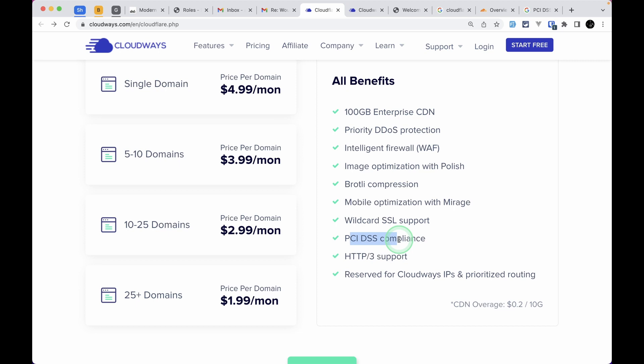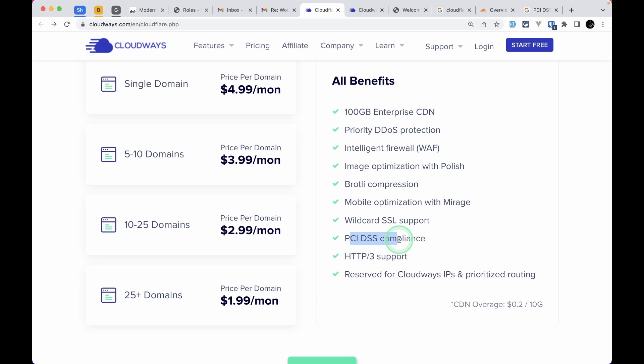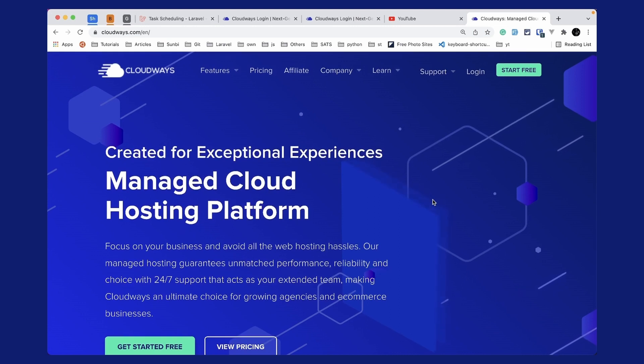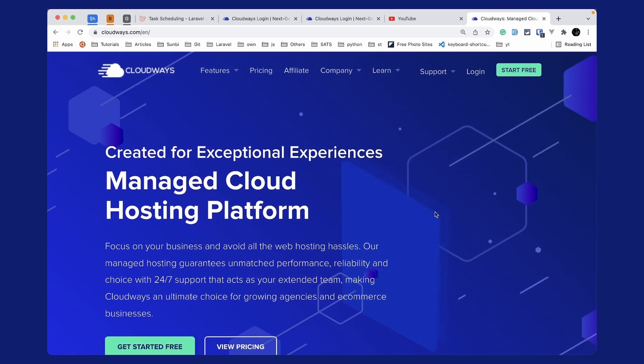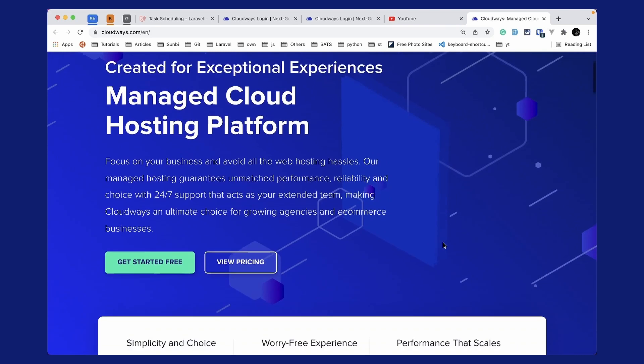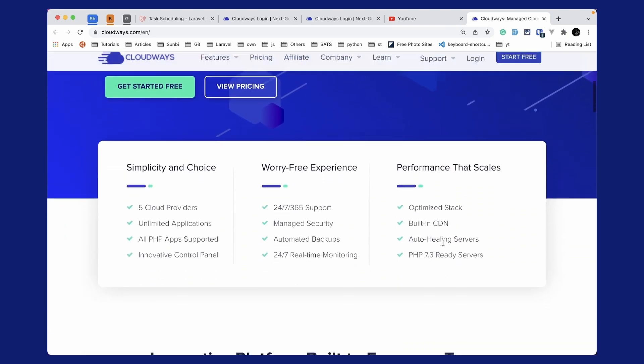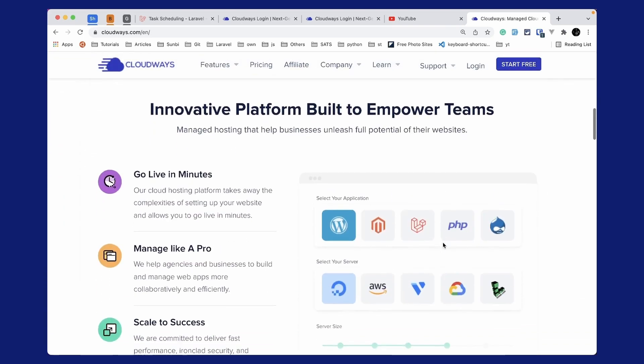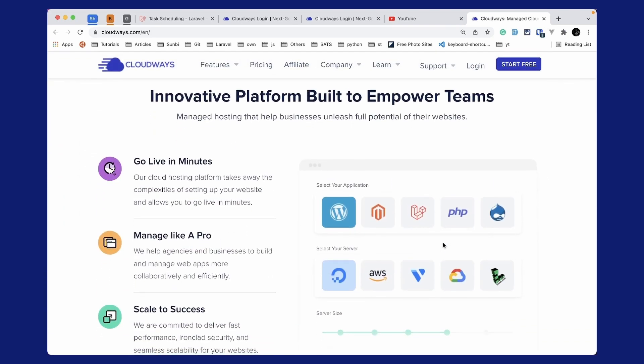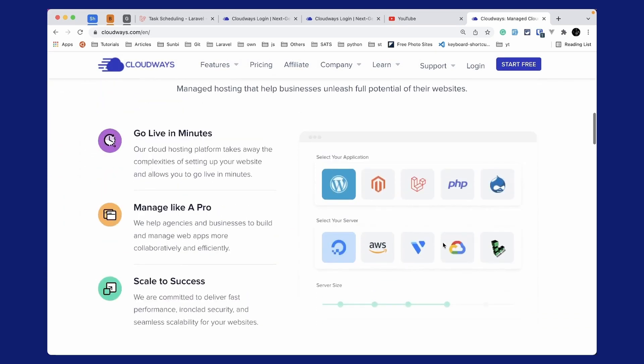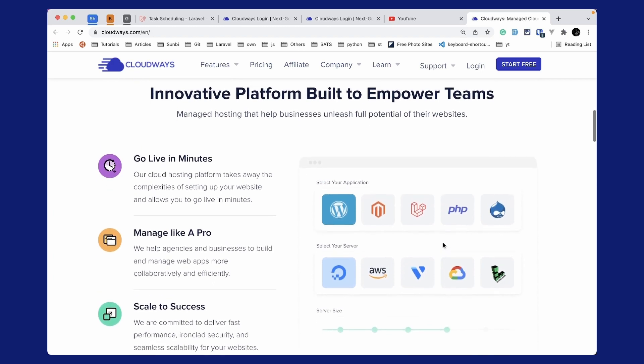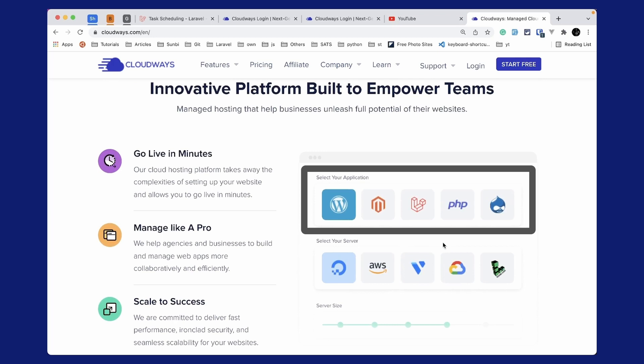This video is sponsored by Cloudways. Cloudways is a managed cloud hosting platform which focuses on your business and avoids all web hosting hassles. Cloudways will take care of server setup for you, and you can go live in minutes. You can select any one of these applications like WordPress, Laravel, PHP, etc.